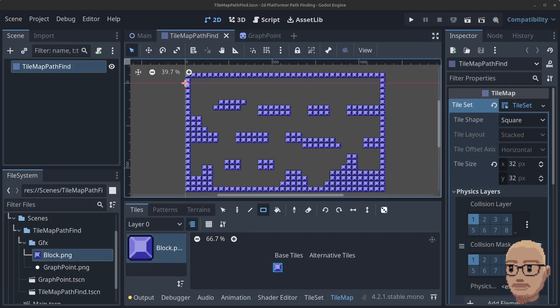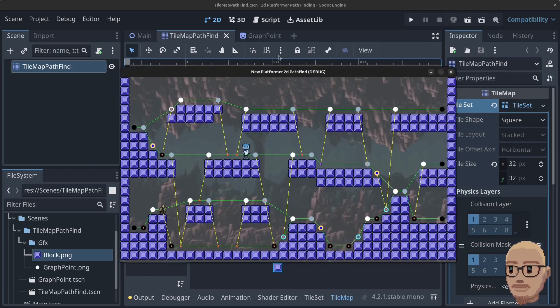Hello guys and welcome to part 2 in my advanced 2D platformer pathfinding series. In this video we will start to add the code we need to put the points on the graph.